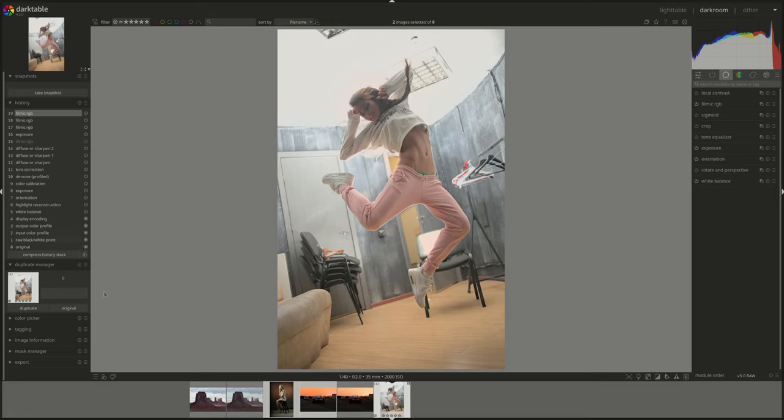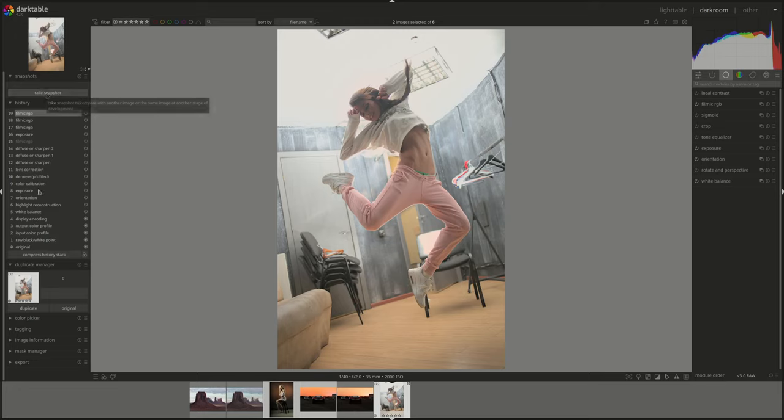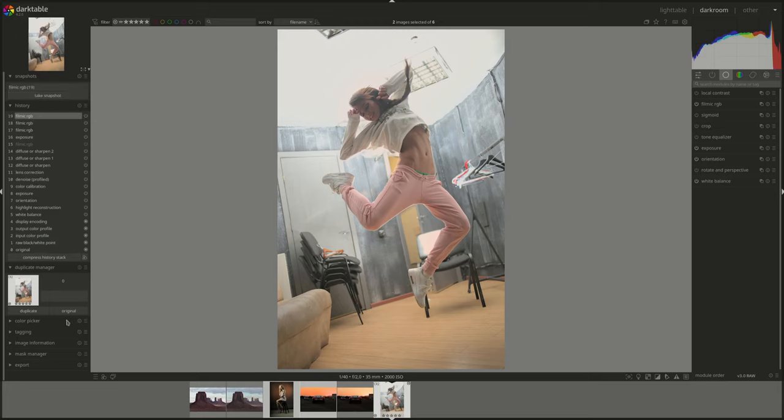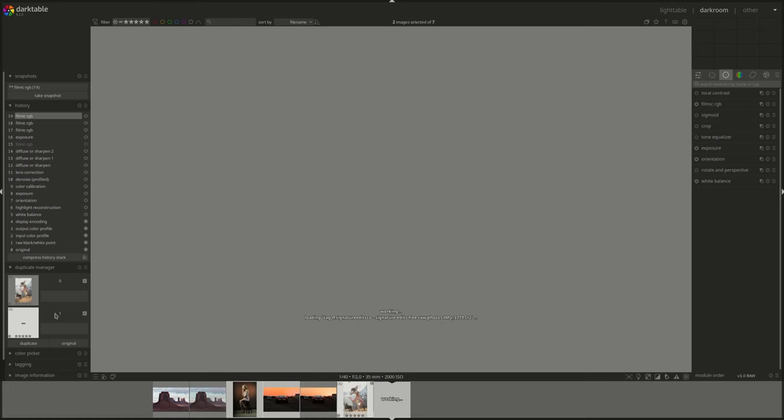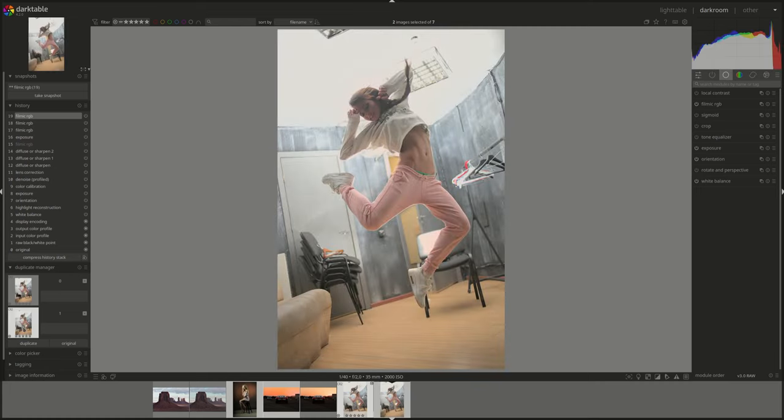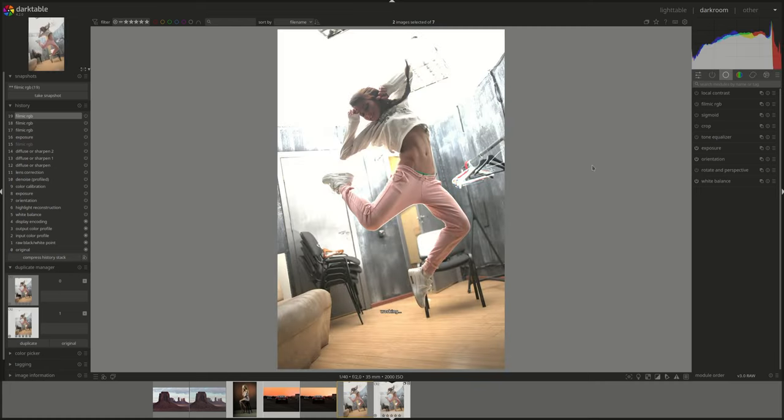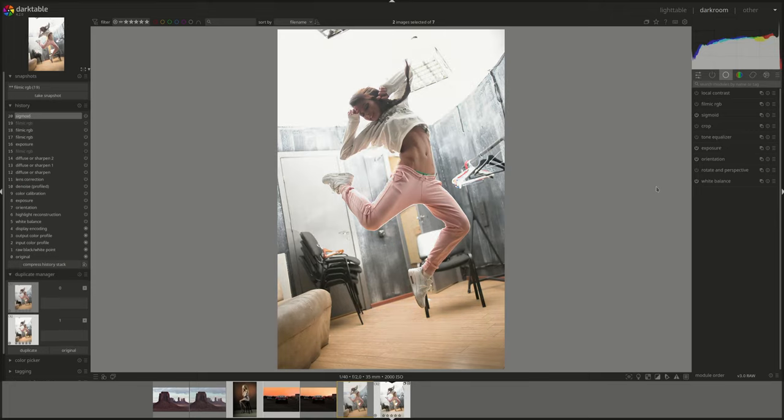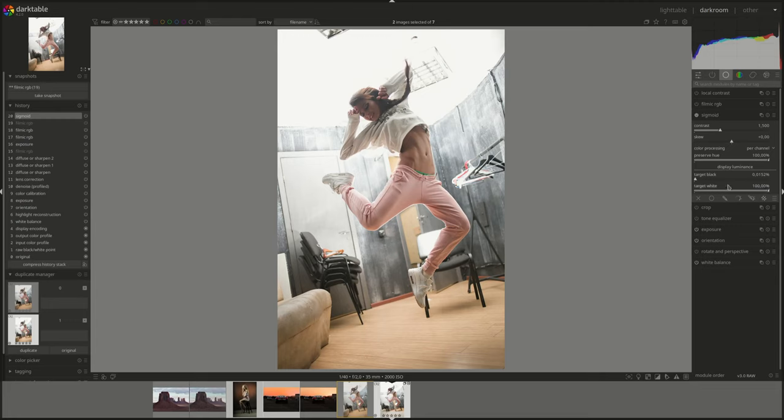Oh, I did not make a duplicate. That's not very smart. I'll take a snapshot. I'll make a duplicate. It's not the end of the world. Of course, I'll just disable Filmic here and enable sigmoid.